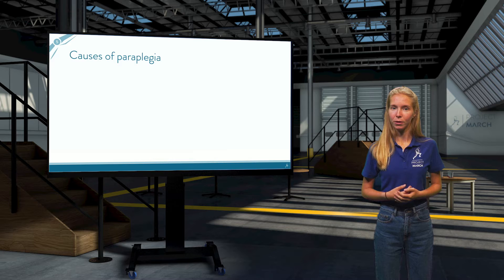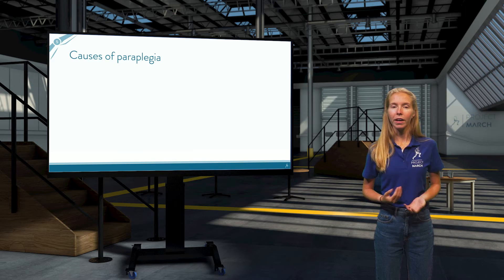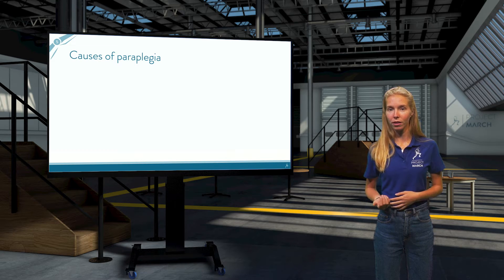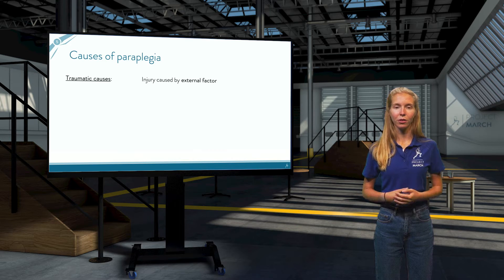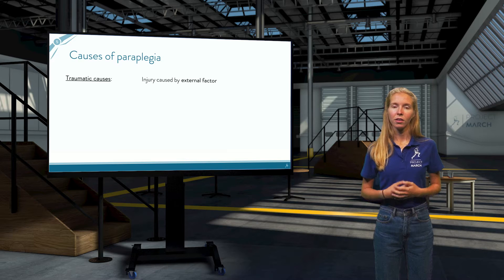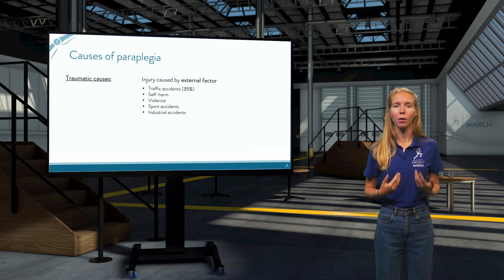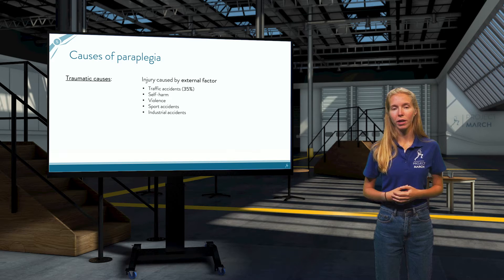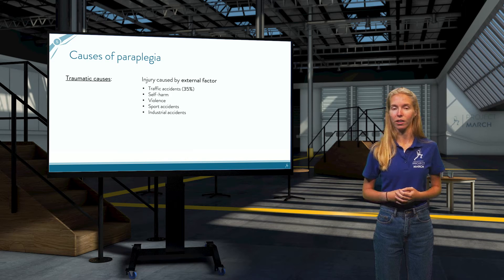Now that you know what paraplegia broadly means and how we indicate the severity, you may be wondering what exactly causes this condition. Again, we can divide the causes into two main groups: traumatic and non-traumatic. Traumatic means that the injury was caused by an external factor, and those are the most important causes, with traffic accidents accounting for about 35% of cases. Other causes of traumatic paraplegia include self-harm or violence, sport accidents, and industrial accidents.